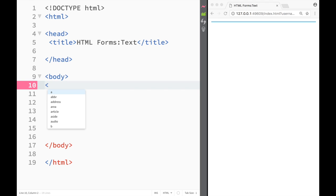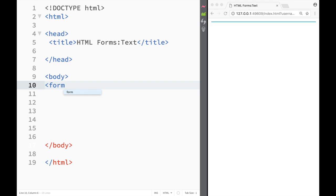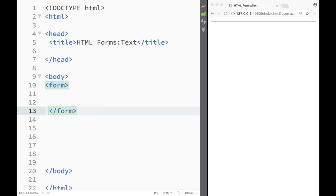So in order to create a form in HTML you would have to first create a form element. And you can see that it has the opening and closing tags.